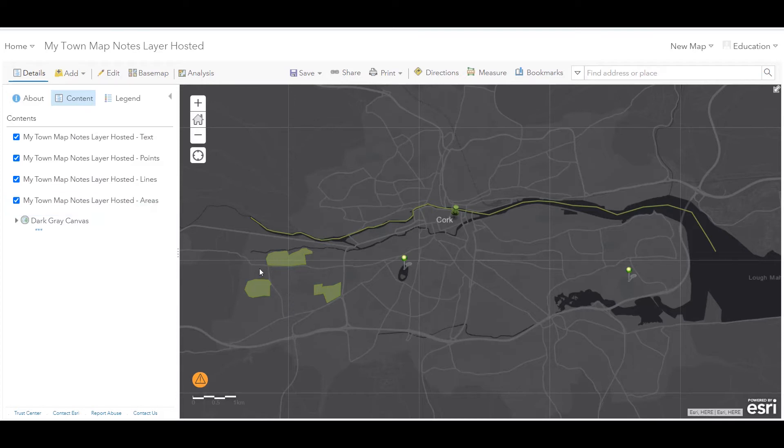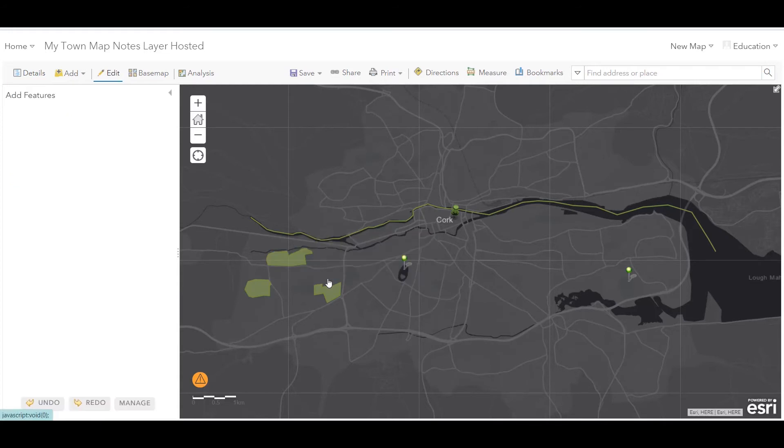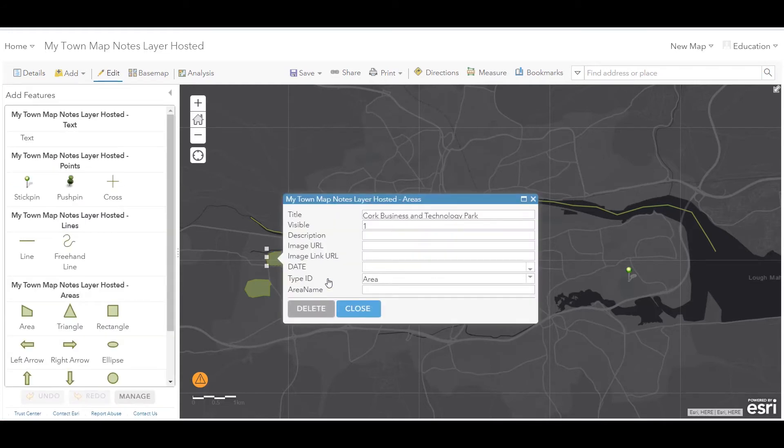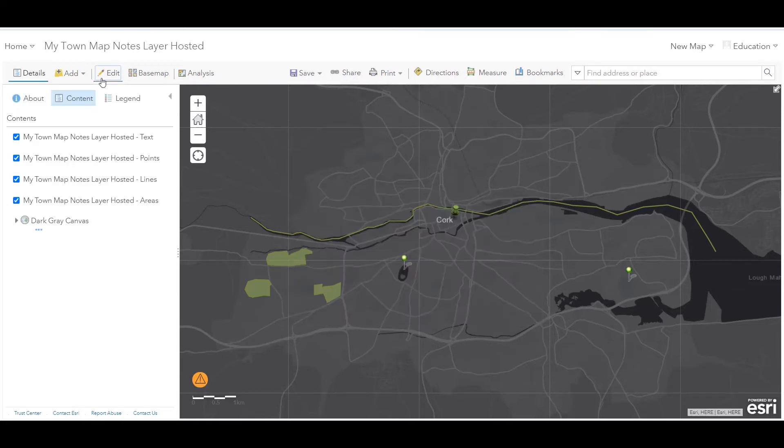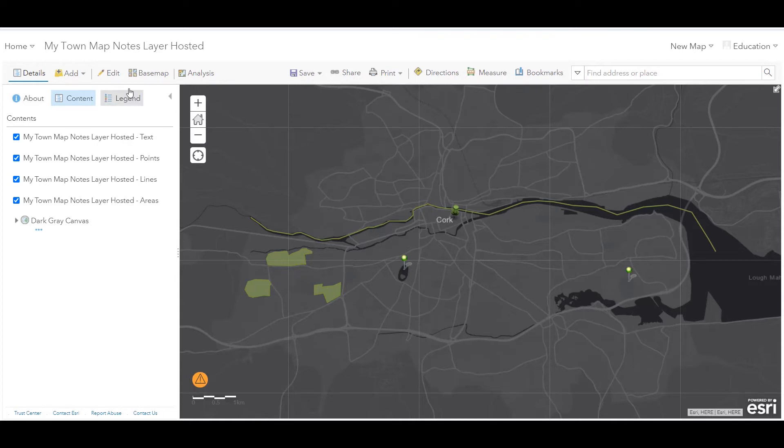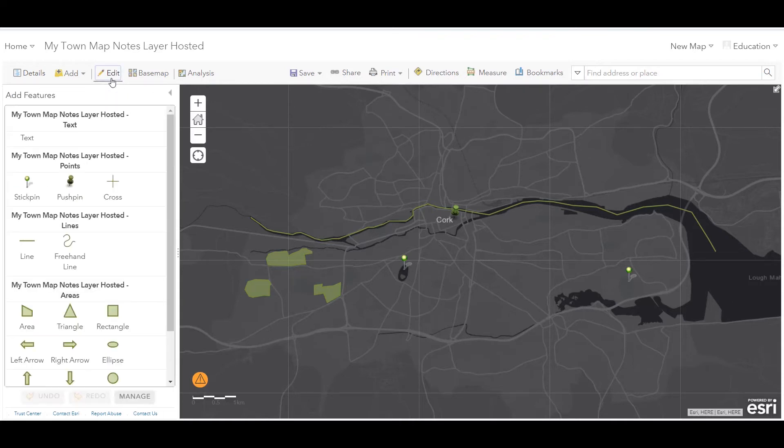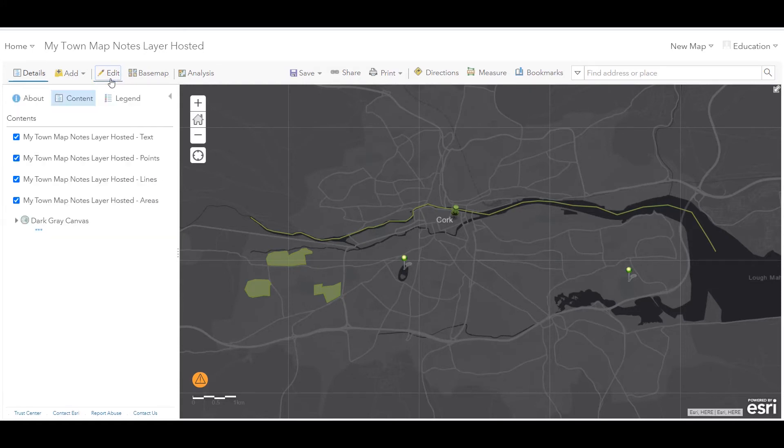If I were to click on any of my areas to edit them, I now have my new field area name. If you want to add more points, lines or areas to this, you can now click edit and add more. You are now working with the hosted layer, not the map notes.